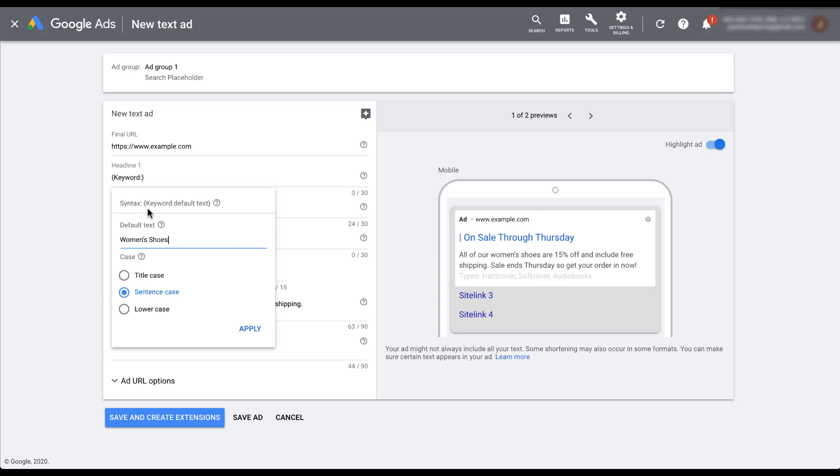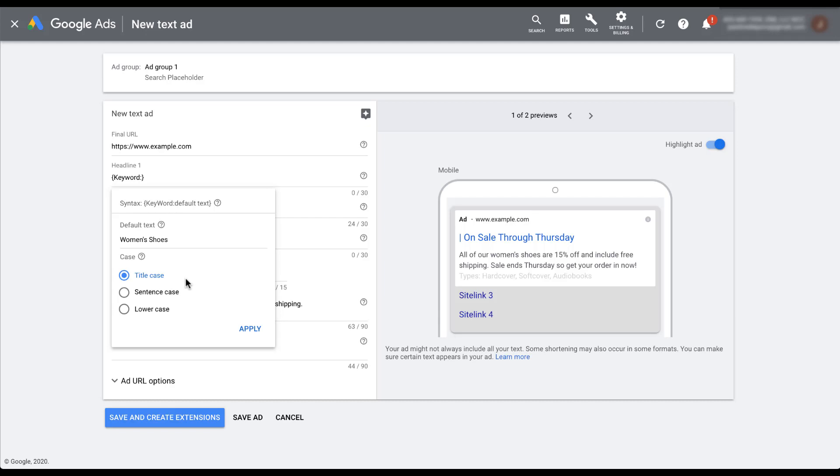You'll notice that the W in word capitalized. Each time you change the case of your dynamic keyword insertion, this keyword text in the syntax and up in your headline is going to change to reflect what capitalization you want. In different areas of Google ads, most specifically if you're doing something in Google ads editor, this window, this builder does not show up. So you need to pay attention if you want to use dynamic keyword insertion in ads and you're writing them in Google ads editor. Make sure that you know how to write out the syntax here so that you can get the ad to show the way that you want it to.